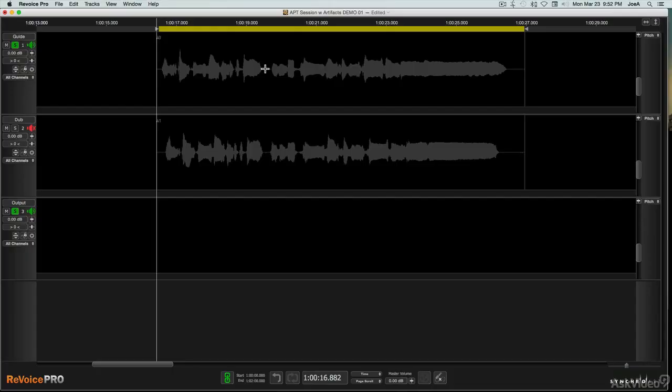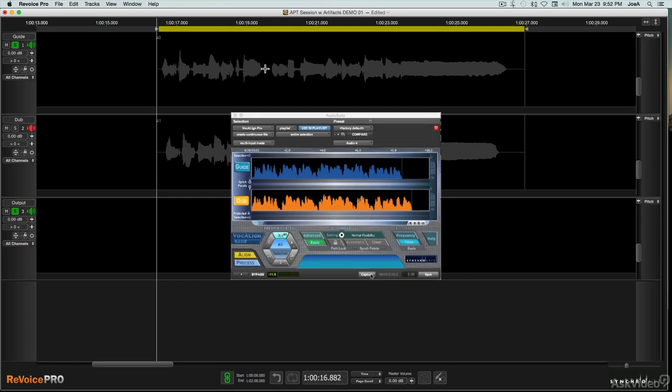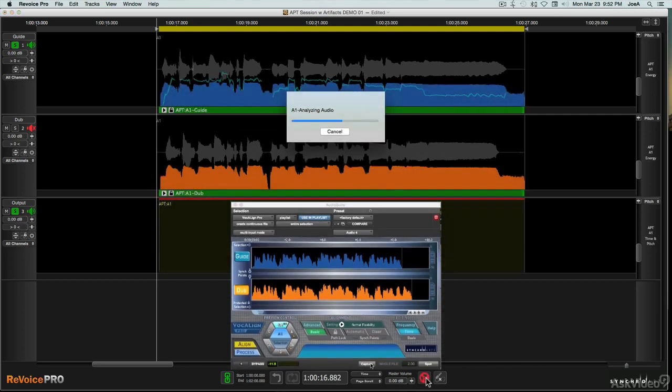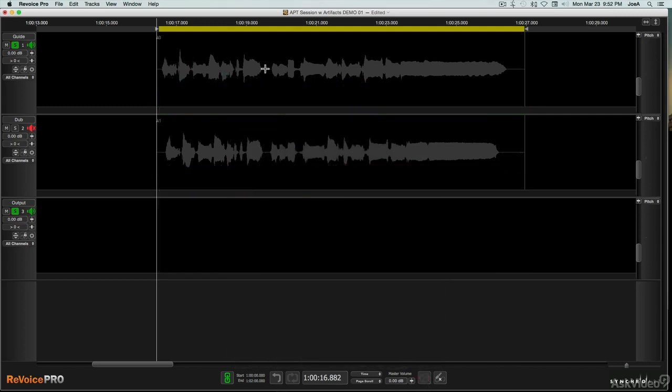Even though it's a standalone application, the workflow in Revoice Pro is pretty much the same as in the Vocaline plugin, at least for the functions that the two have in common. Of course, Revoice has additional features as well, but their operation should also be familiar to anyone who has any experience with time and pitch editing in DAWs or other programs.